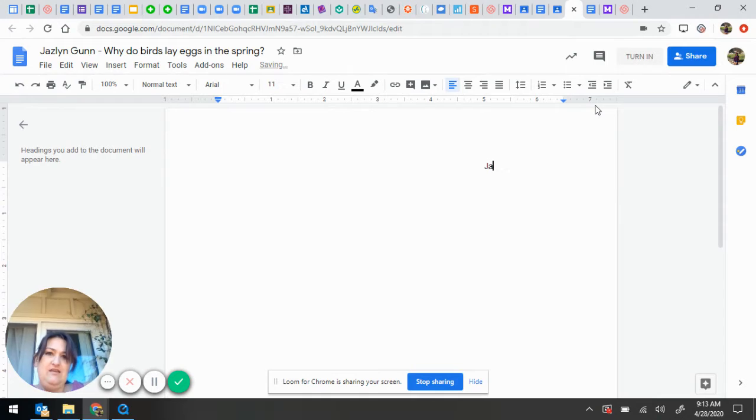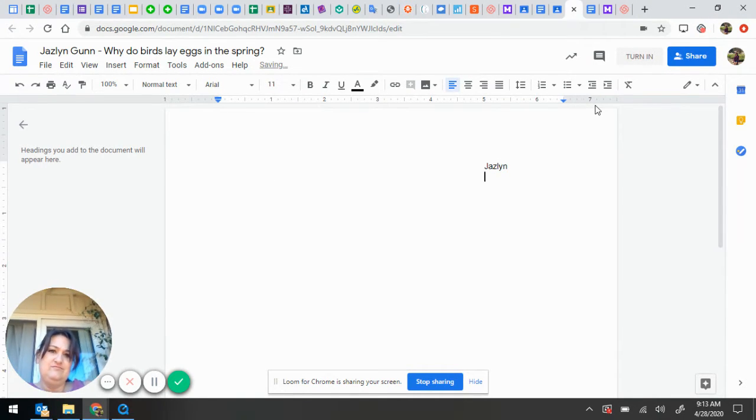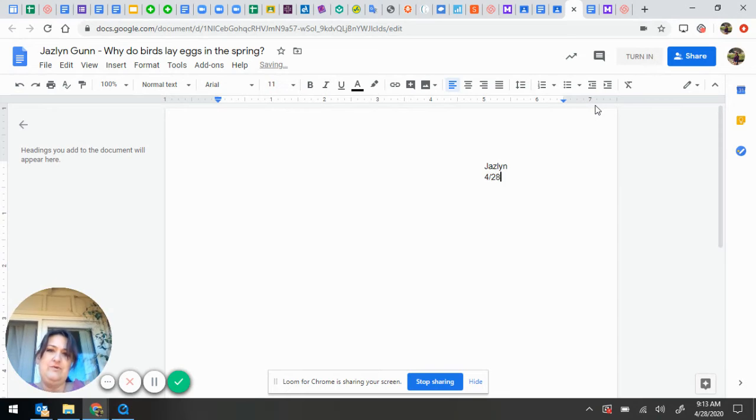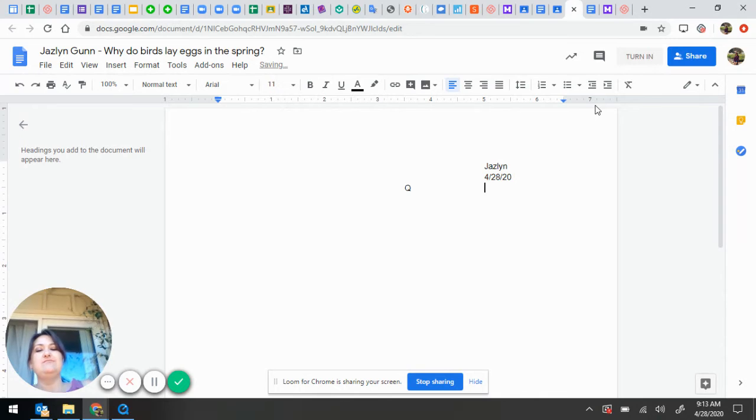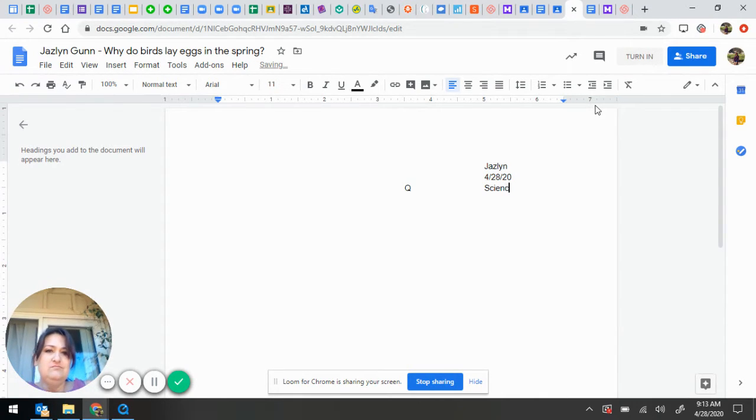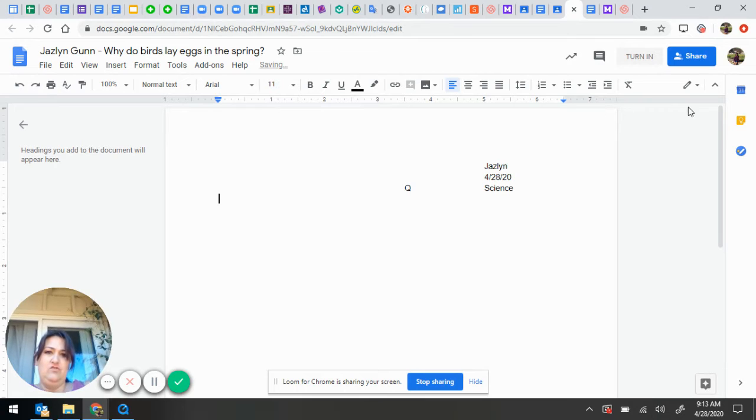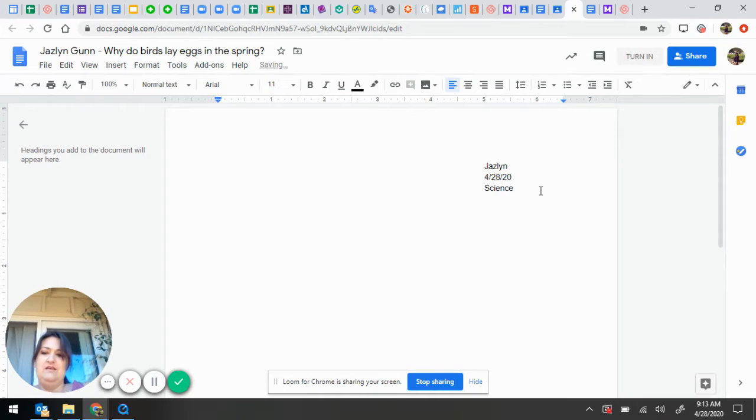Name, Jaslyn, date 4/28/20, the subject is science. I don't know why there's a Q in the middle of it. I hit Tab.